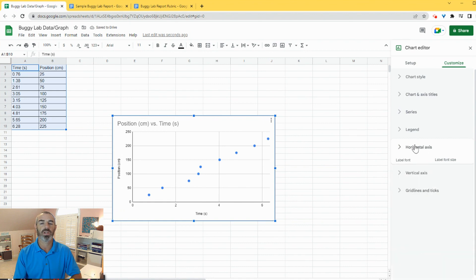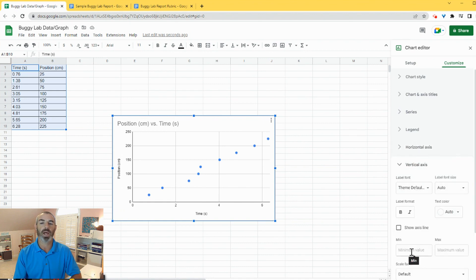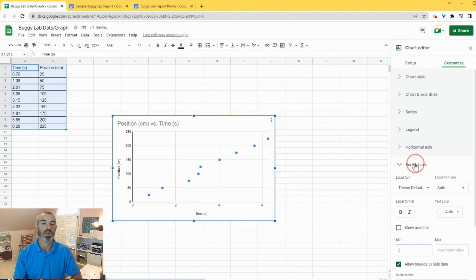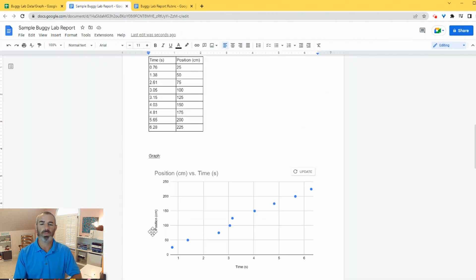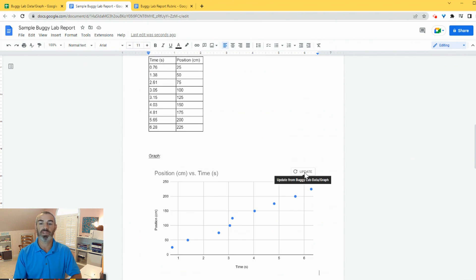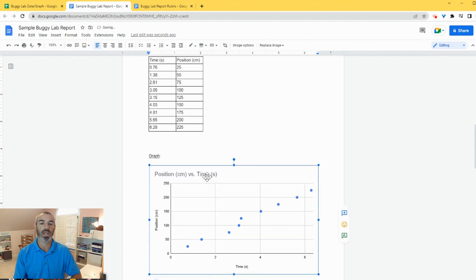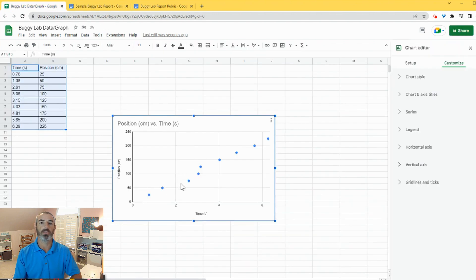So just to double check, I'm going to do the same thing for the vertical axis. Click on vertical axis type zero. Nothing changed. So our vertical axis was already starting from zero. But I go back to my lab report and it's not updated. But I have this button at the top that says update. So I click update and now I can see that the charts both match in my Google Doc and my Google Sheet.